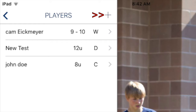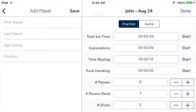Creating a player requires just basic information, including name, position, and age group. Once your player is created, tap their name to add an ice session. Choose either practice or game to begin.